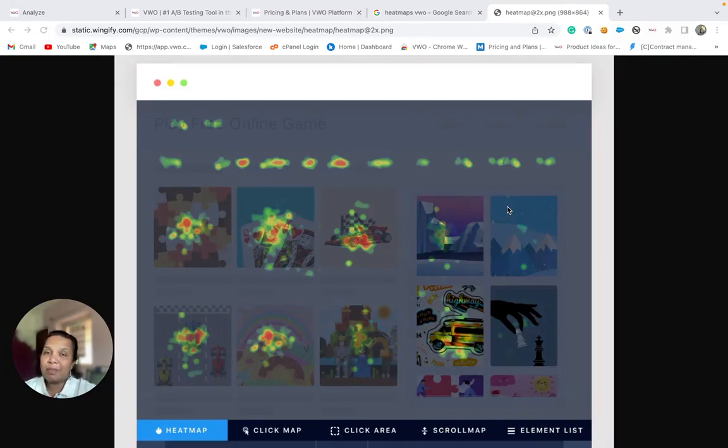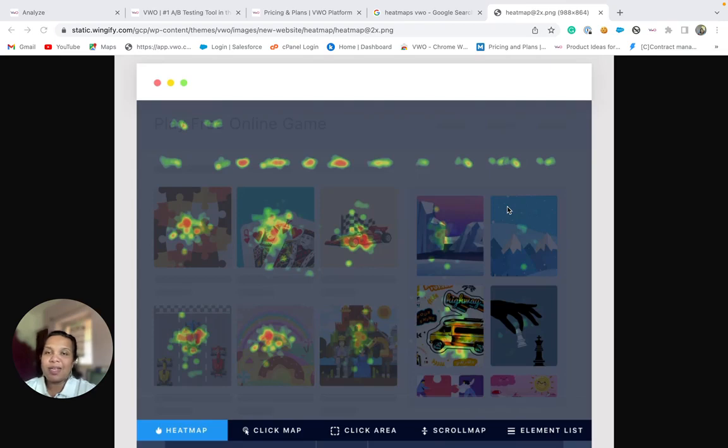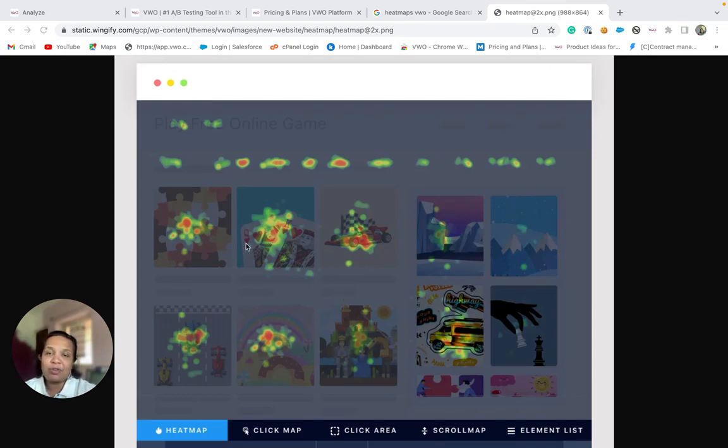The heatmaps in VWO Insights offer a visual representation that shows the level of visitor's activity or engagement in different areas of your website.